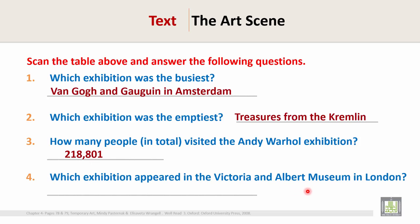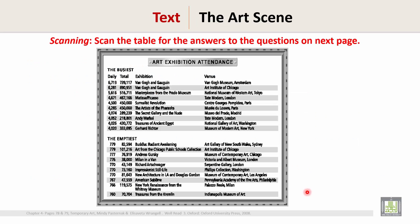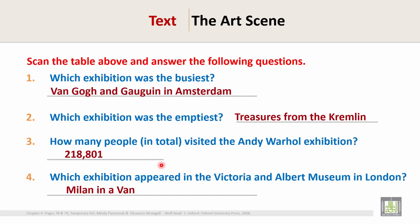Question 4: Which exhibition appeared in the Victoria and Albert Museum in London? Scan the table and go directly to the Victoria and Albert Museum, London. The name of the exhibition there is 'Millenium Van.' So the answer is: the Millenium Van exhibition appeared in the Victoria and Albert Museum in London.